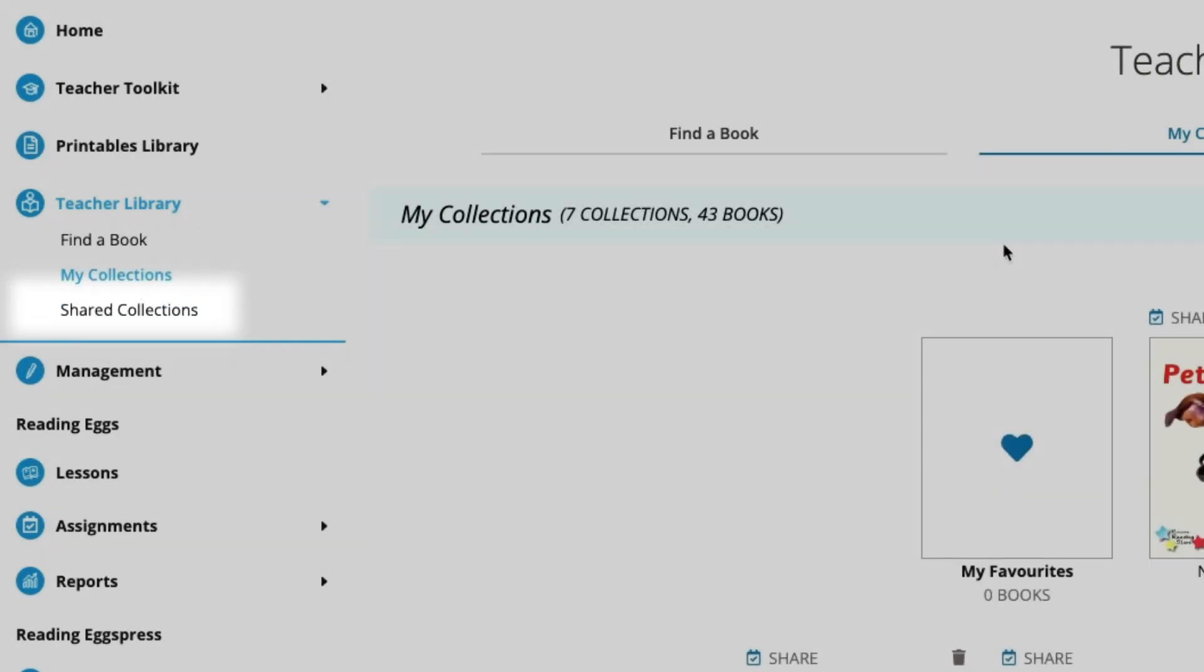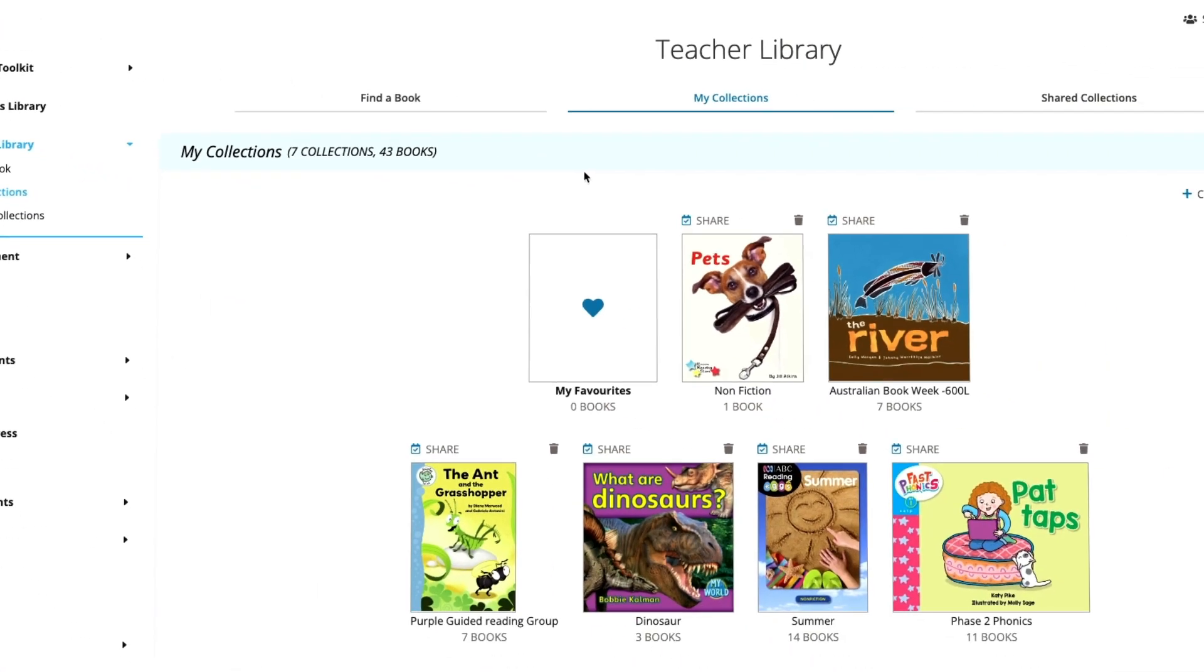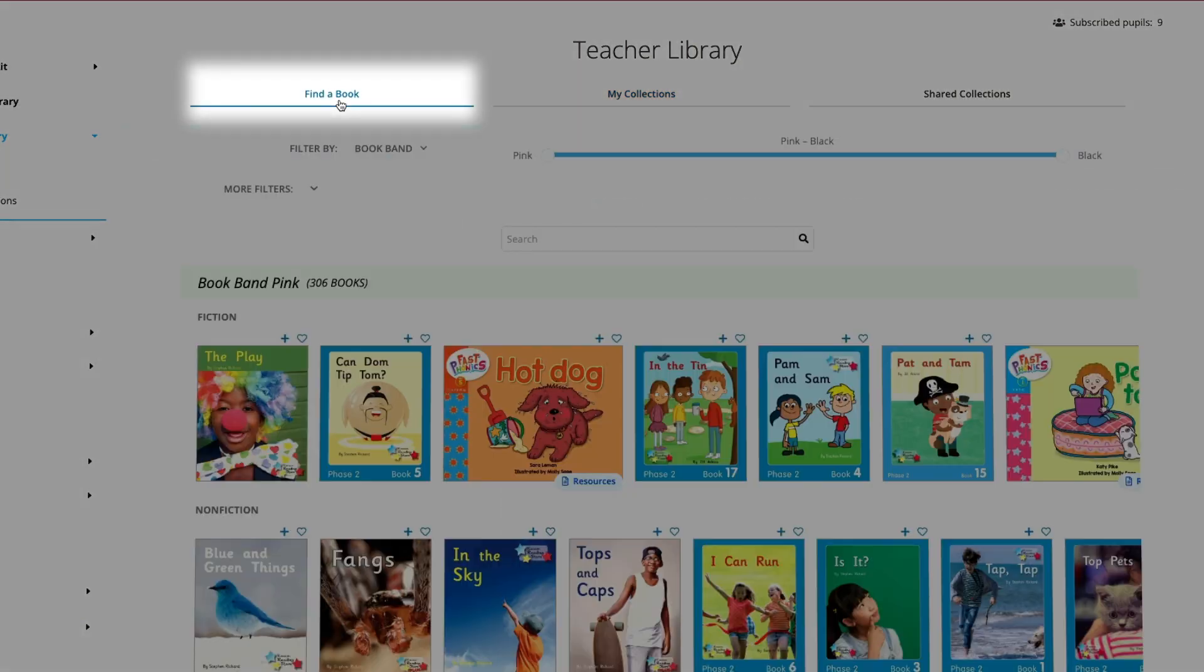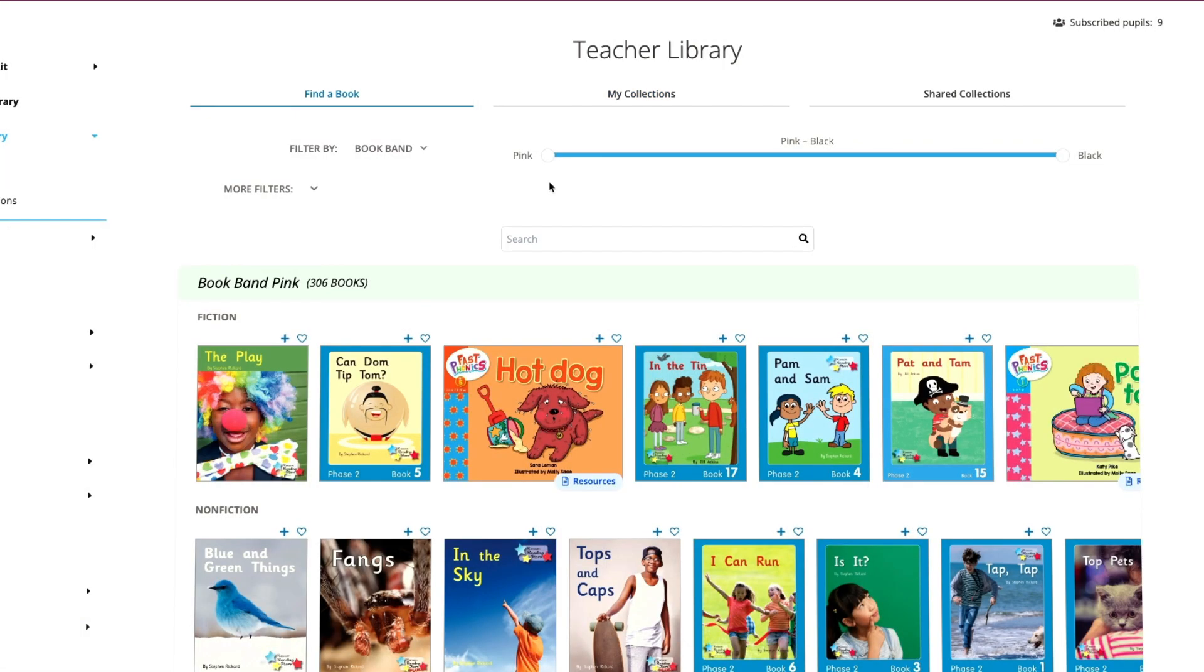Let's start by creating a collection on dinosaurs and then we'll show you how to share it. Click on find a book.